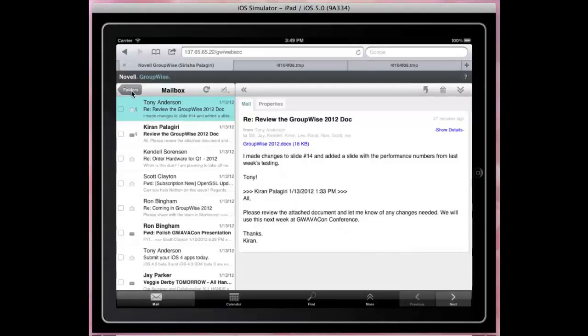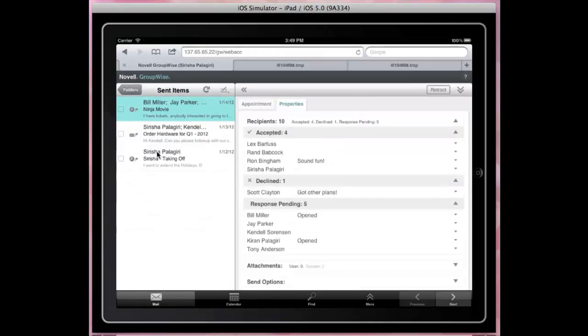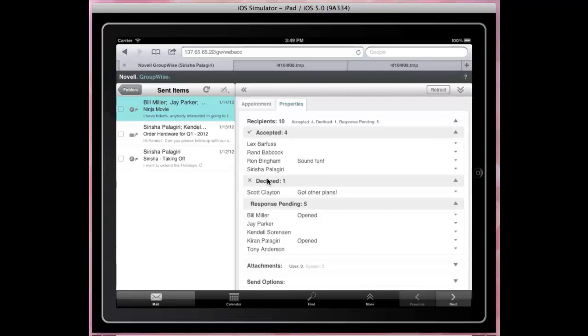The folder tree is accessed using the Folders button. Let's go to Send Items folder. The recipients are grouped into Accepted, Declined, and Pending categories for quick summary.